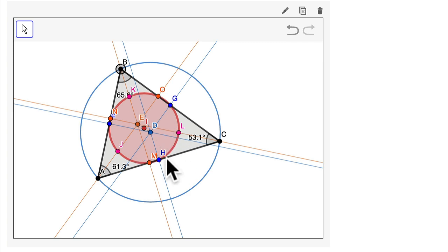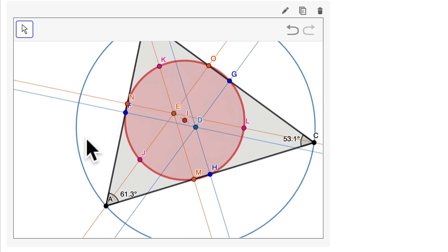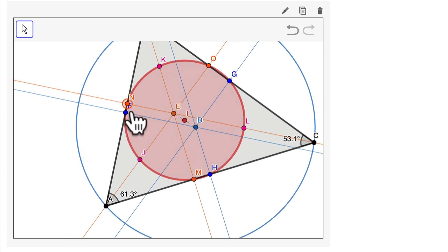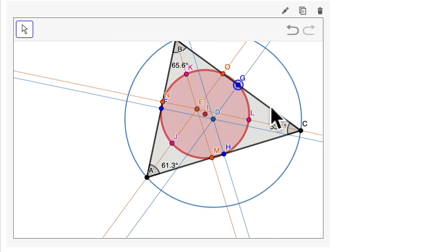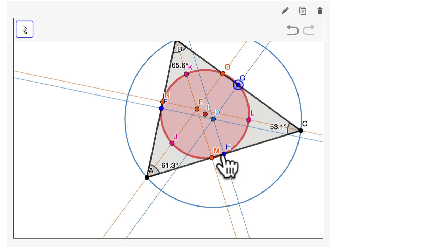I've color coded them here. I've got points F, H, and G — those blue points. What are those points? Well, those points are the midpoints of the segments of the triangle, and the circle crosses all of them, which is really cool.